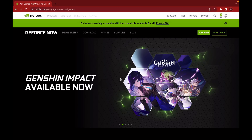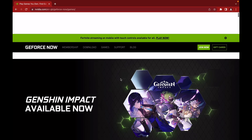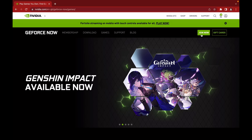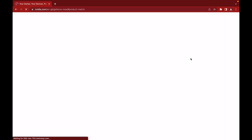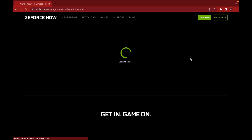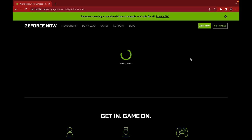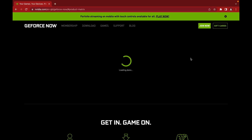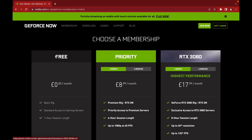The next step is to click 'Join Now' so you can log in and purchase the plans they have, because you need to do that. This is where you can see the membership plans.